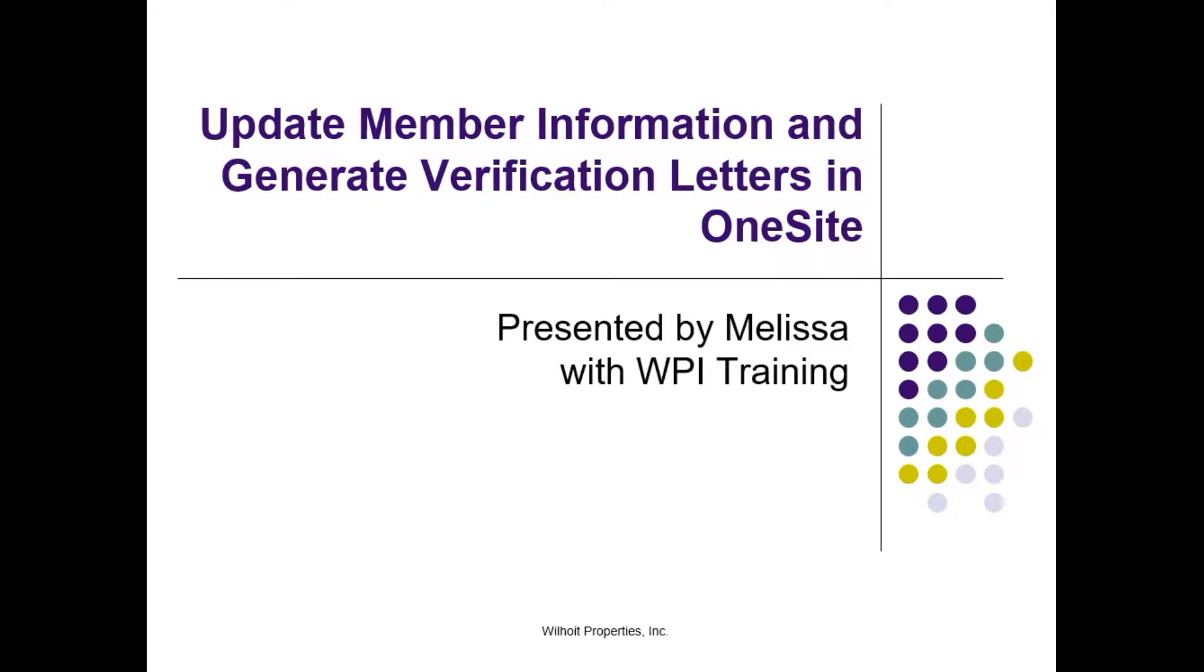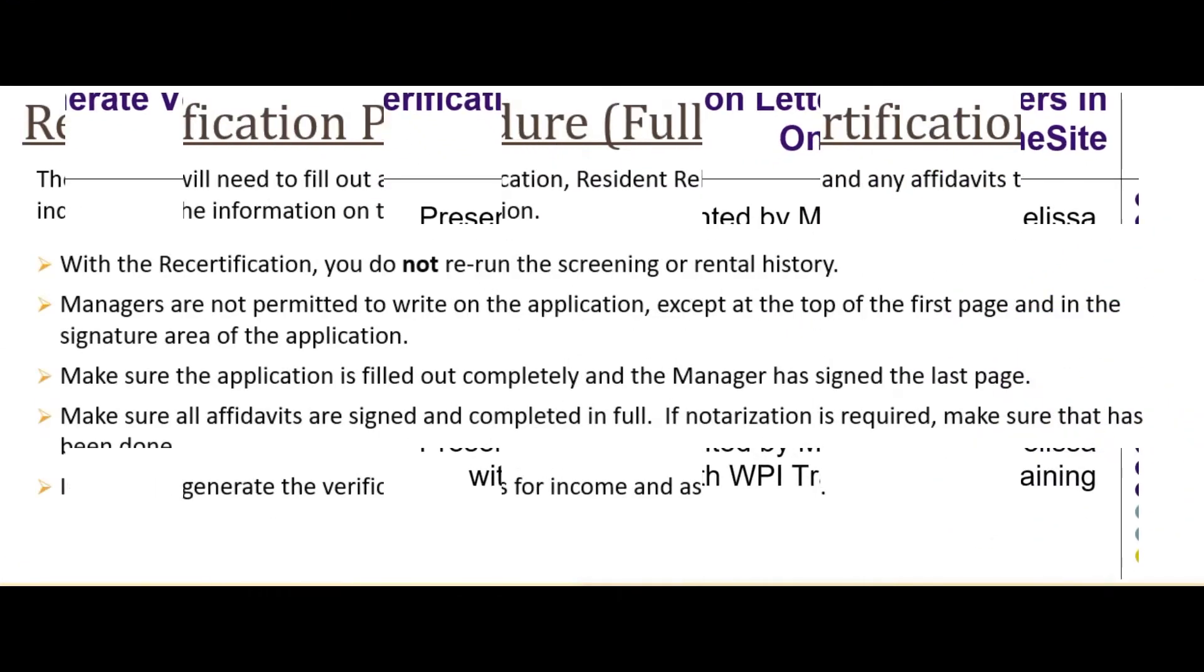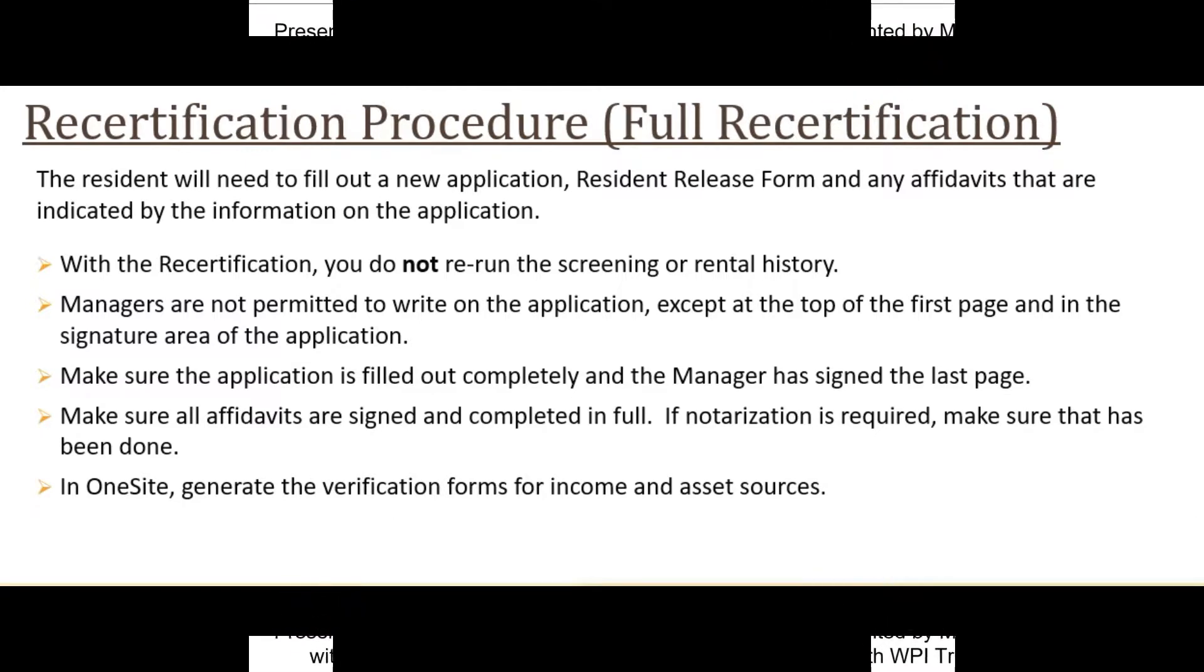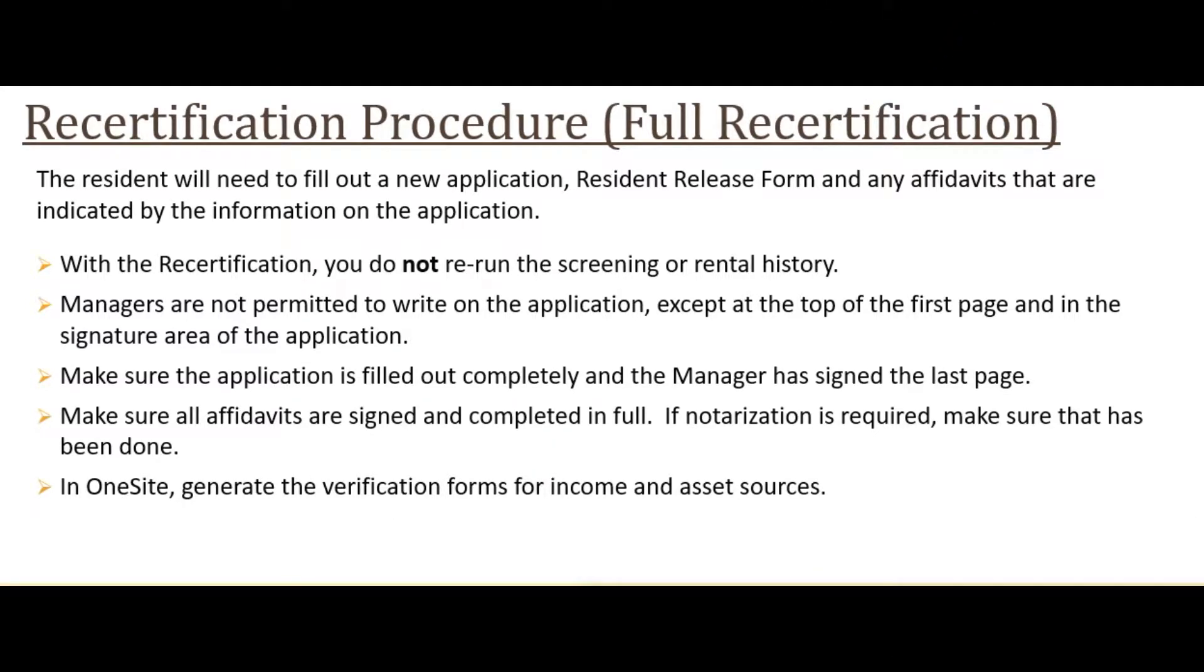Hi, this is Melissa with Wilhoy Training. Thanks for joining me to take a look at update member information and generate verification letters in OneSite. Now, I'll show you how to generate verification letters needed to do a full recertification in OneSite.